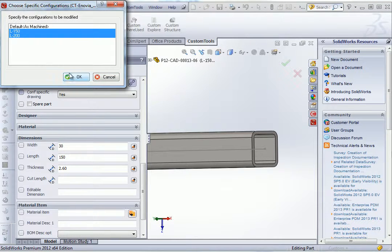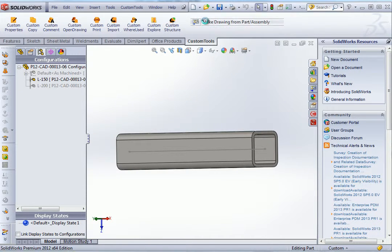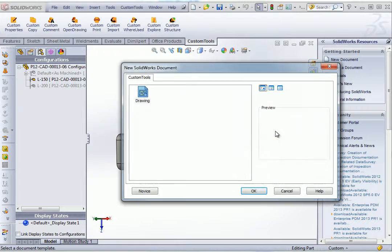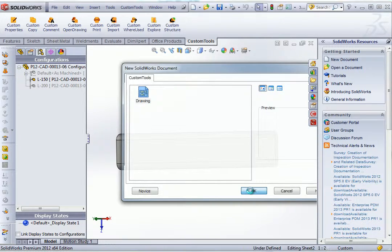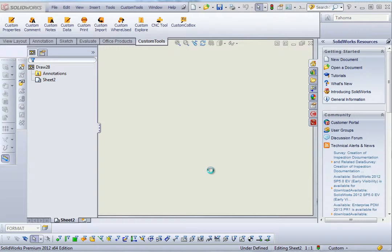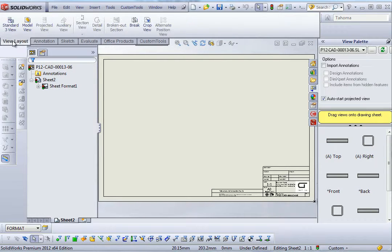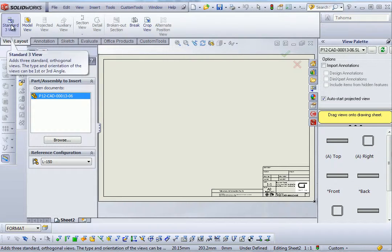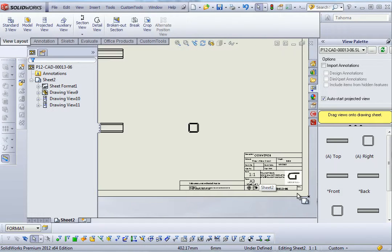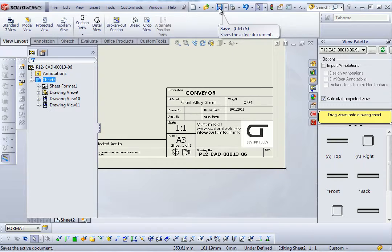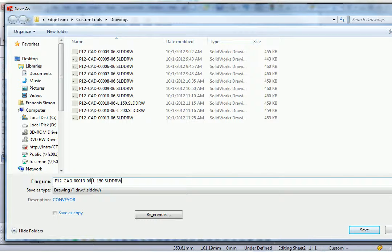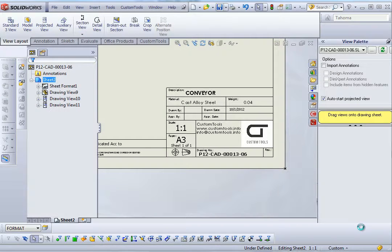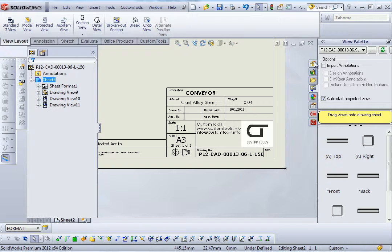So now I will save the properties for the two new created configurations. And I will create a new drawing. Ok, so I will insert the standard review. Ok, so here we can see that we still have the part name. But when I save the document, custom tools offers me automatically to save it also with the configuration name inserted. And also the drawing number inside the drawing will be updated once the document is saved.